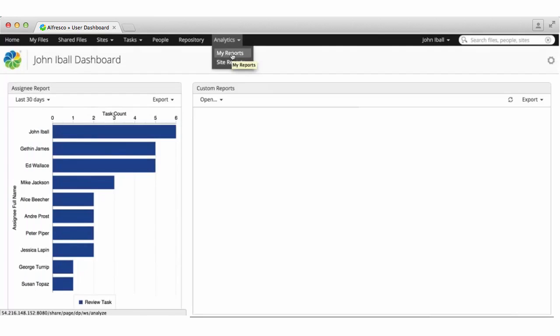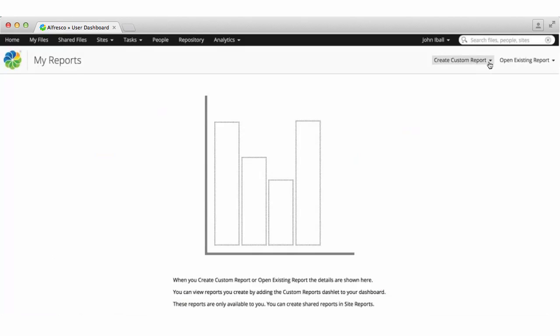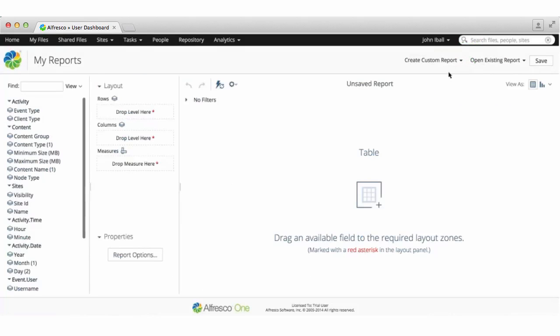Next click create custom report and you can select to create a report based on content, users and activities, or on processes and tasks.